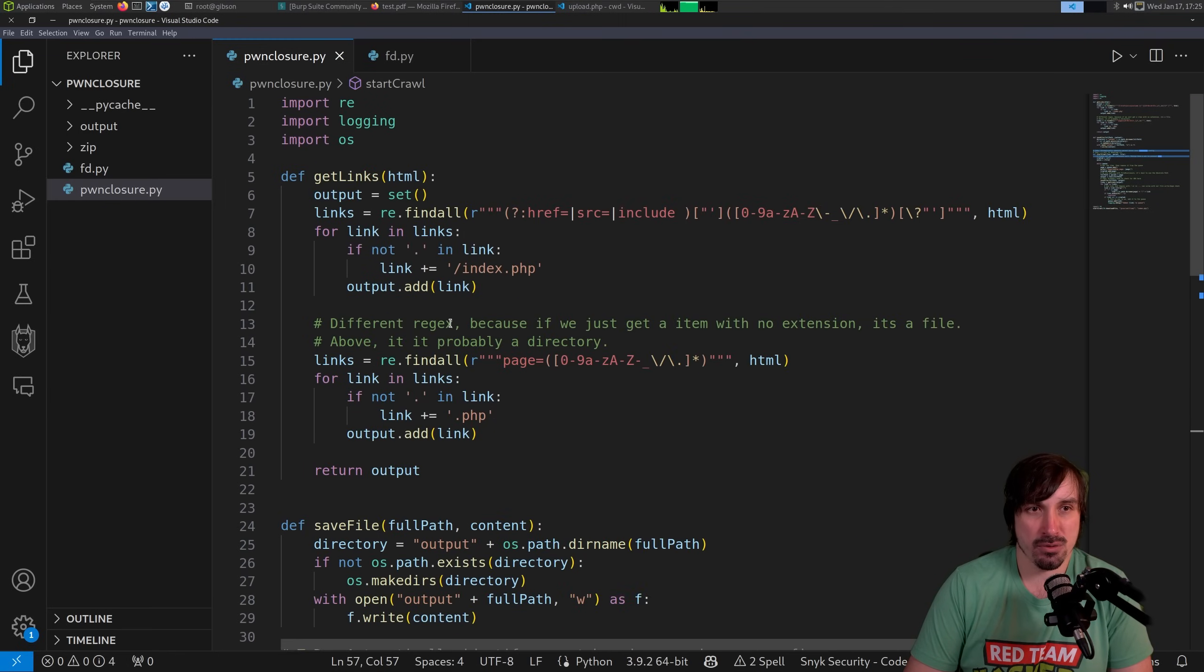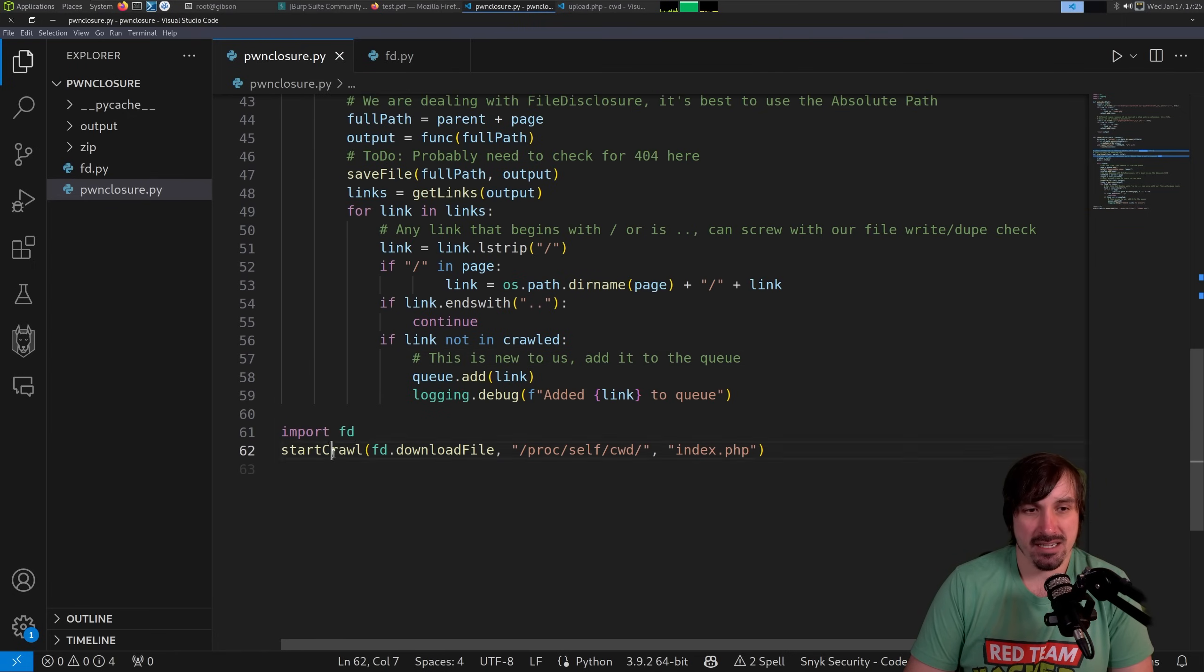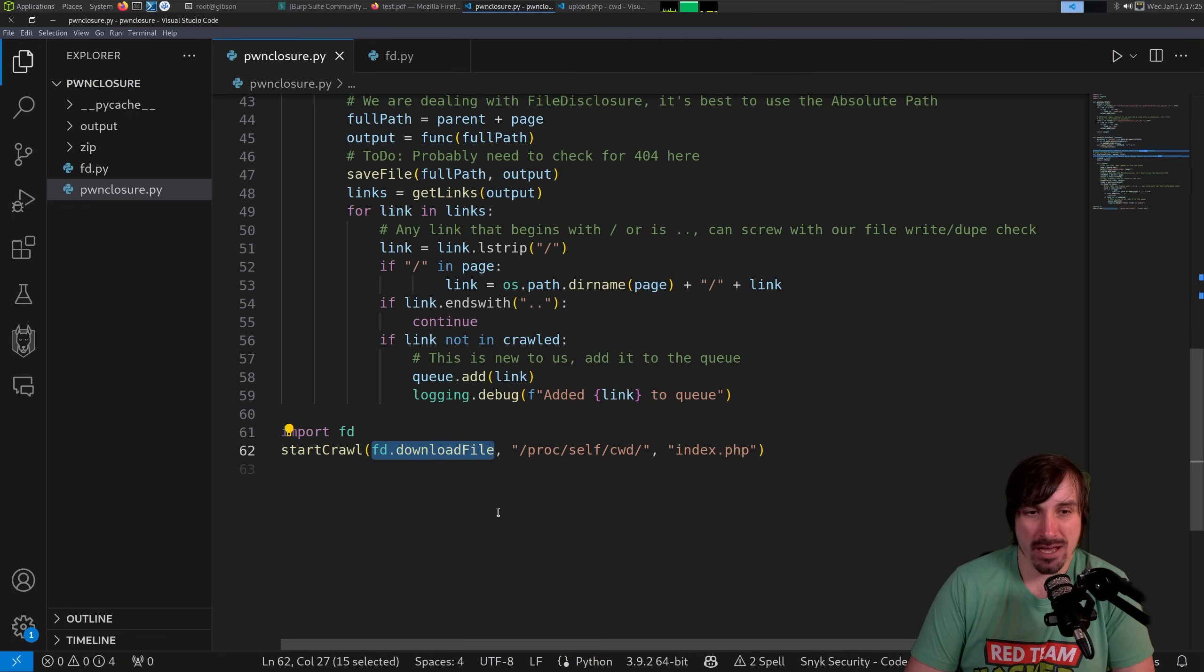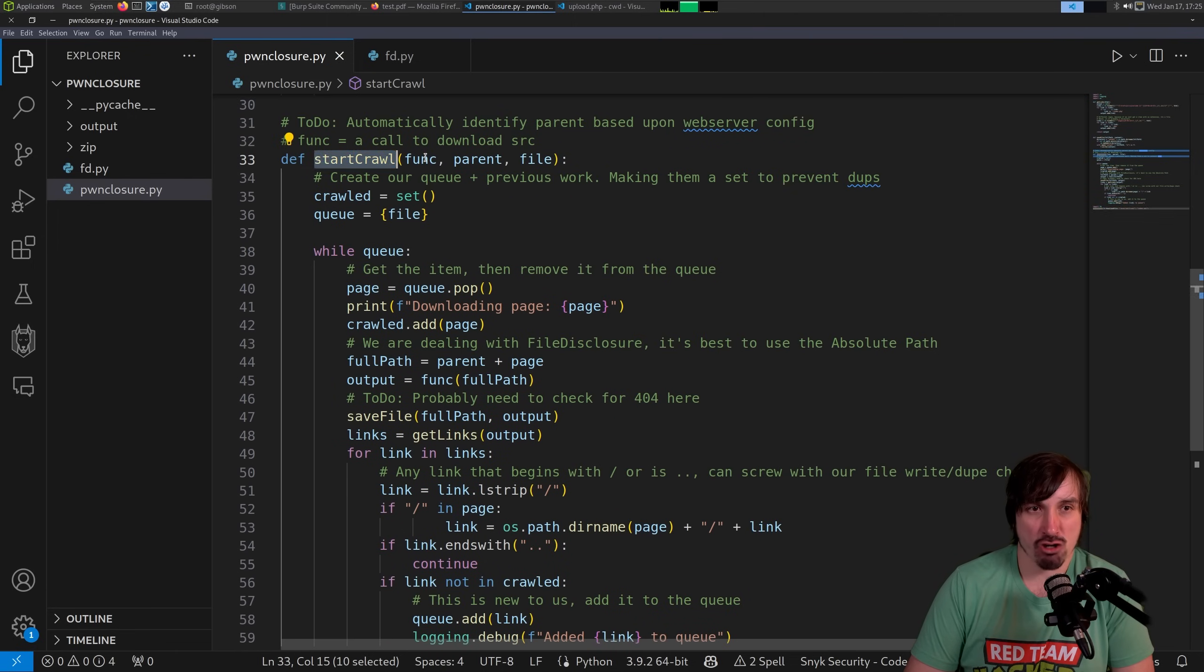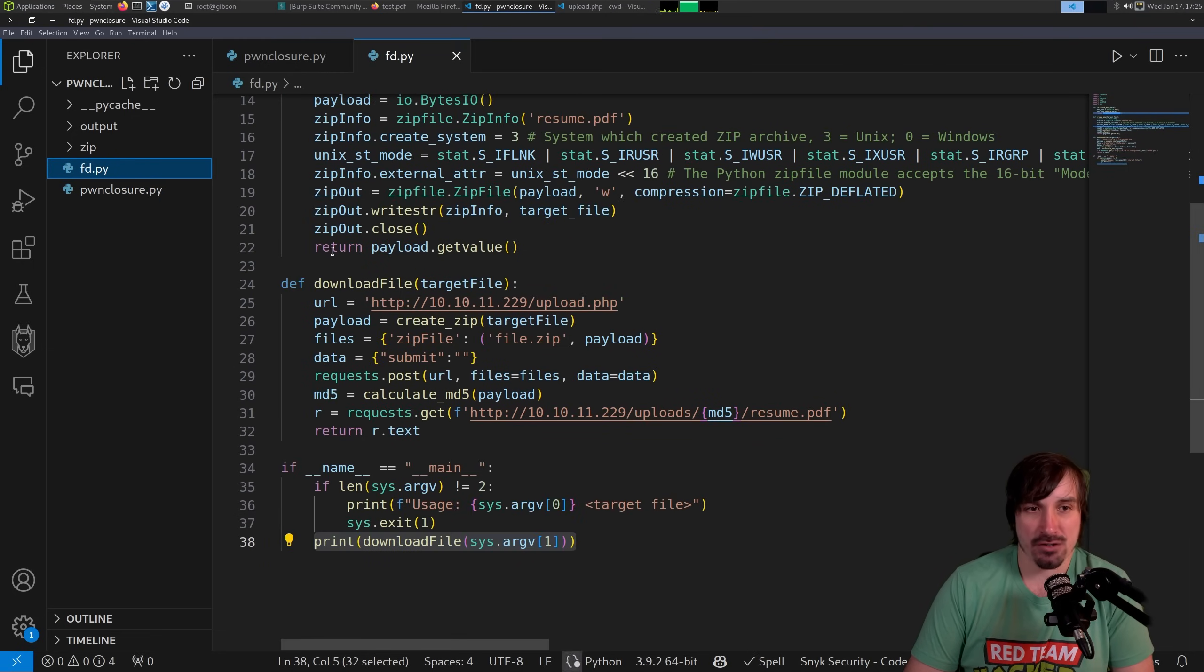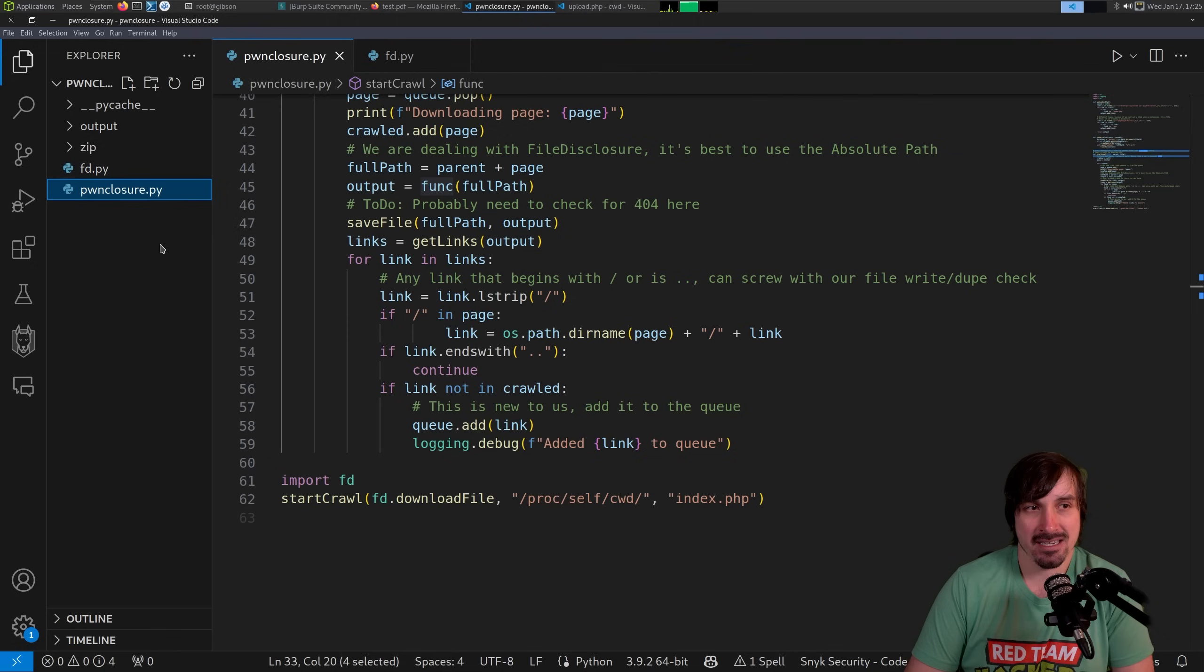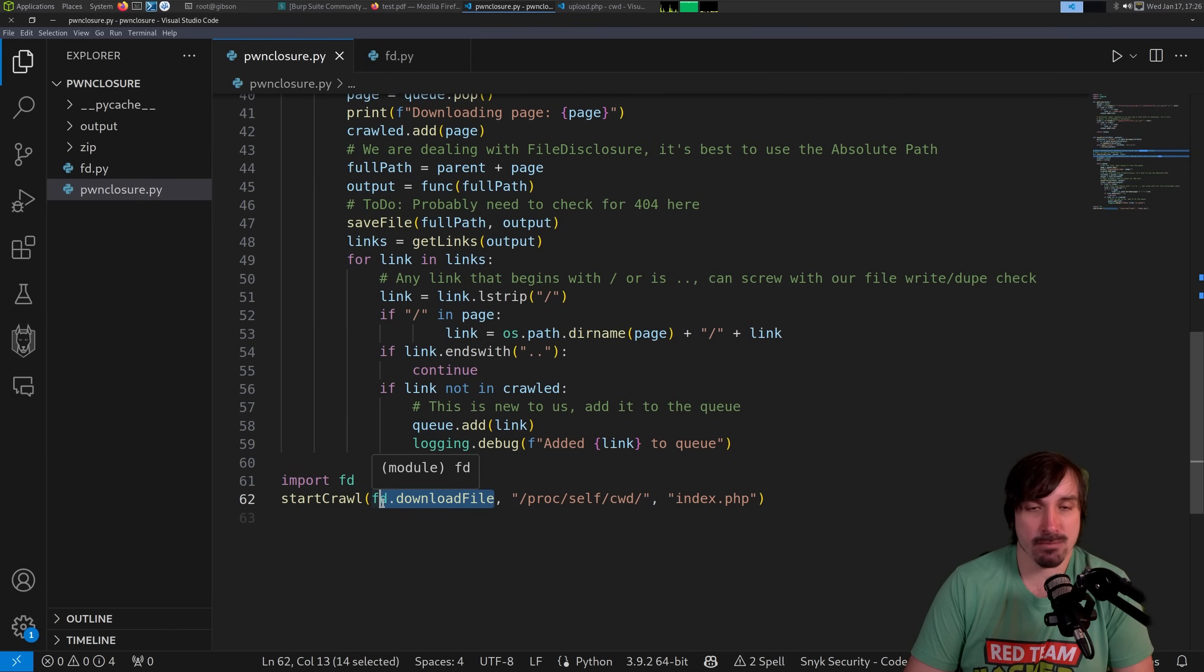So let's now go into how Pwnclosure works. So I'm going to go to, I'm trying to think of a good way. So we'll start down here. I do an import FD, and then we say start crawl. And then I pass in a function to a function. This is something I don't do that often. But here where we do start crawl, we can pass in this function. And what that enables us to do is easily swap out the file disclosure vulnerability, right? This one, I had file disclosure in a zip, but a different one, I just have to create a function that will perform the file disclosure vulnerability, give the output as text. And then I swap this function out, and we're good to go.